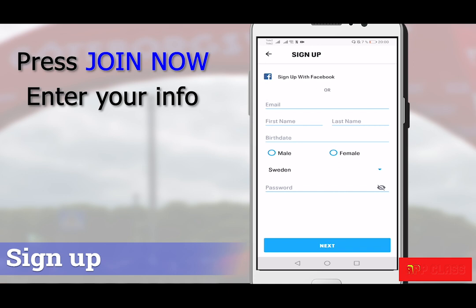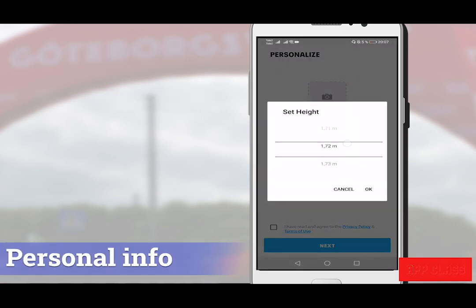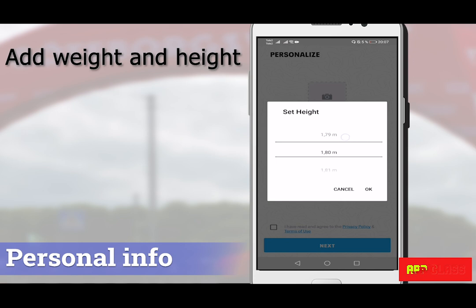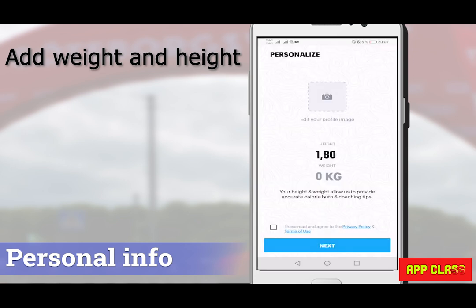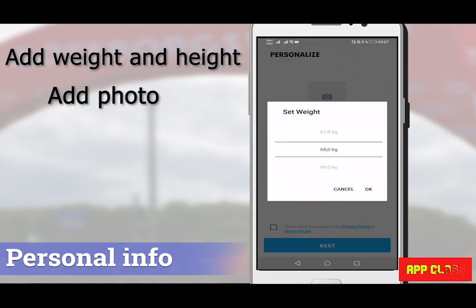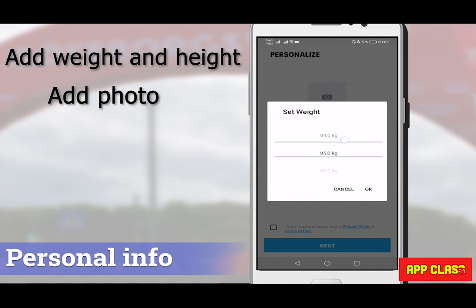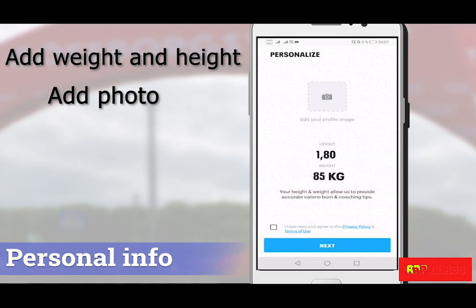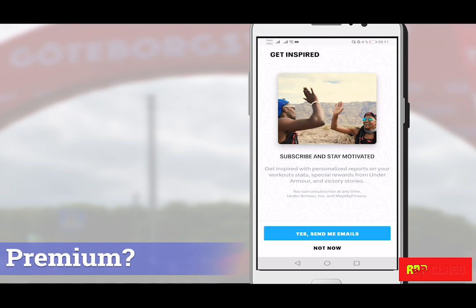You will be asked to personalize the app with information about your weight and height. You can also add a photo for your profile — this is optional and you can skip it if you don't want to add this data. In order to proceed, check the terms and conditions and tick to accept, then press Next.